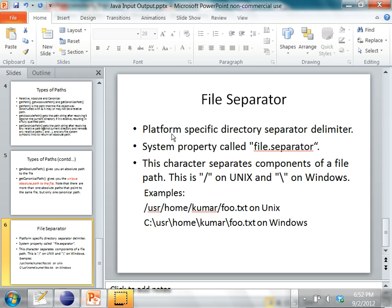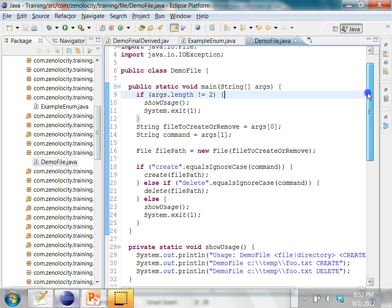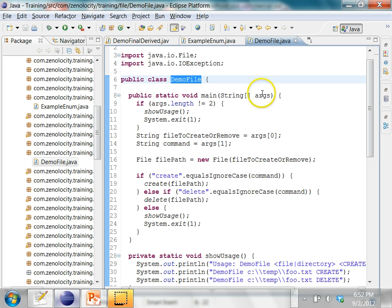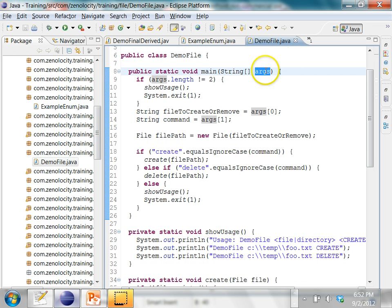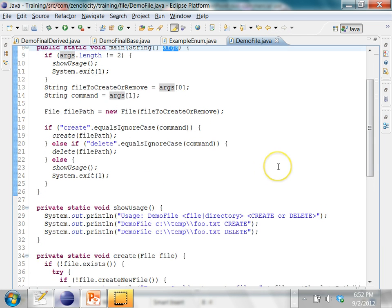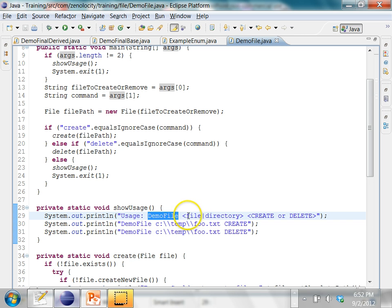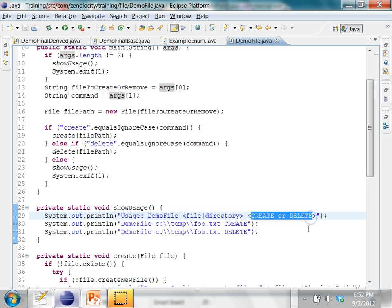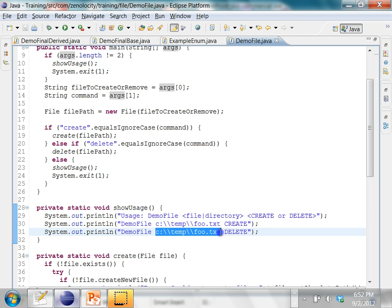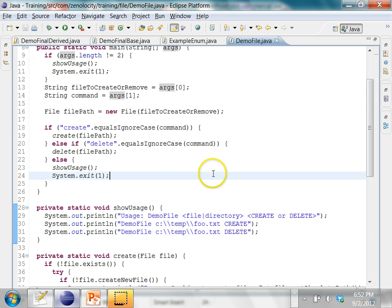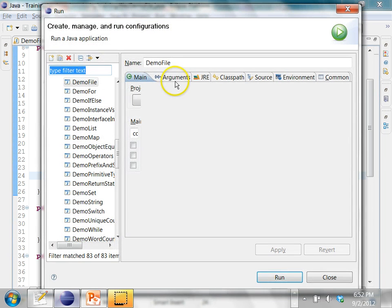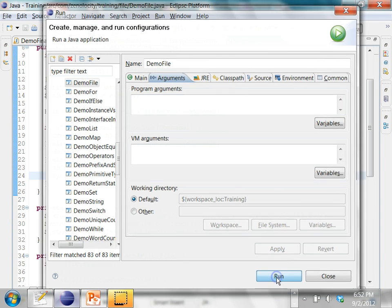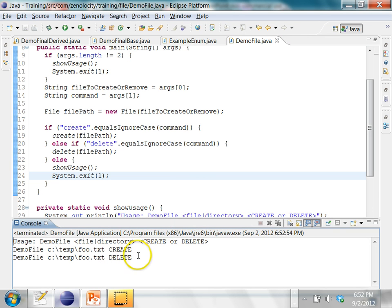Now let's look at an example program which uses the File class. Here we have a file called DemoFile. What it does is take command line arguments. The way you use this is you run DemoFile, then give a path — a file or a directory — and then give a command: whether you want to create it or delete it. If you want to create it you give some file path and say 'create'; if you want to remove it you give the file path and say 'delete'. Running this program without any arguments will show the different usages that are possible.